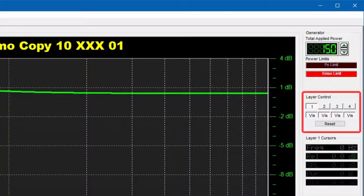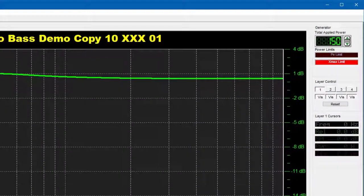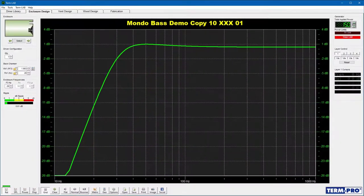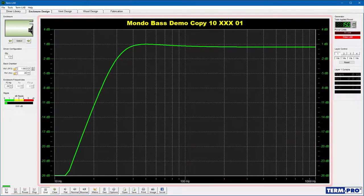The Layer Control panel is used to control the active design layer. TermPro allows you to work with as many as four independent designs at the same time. The Layer Cursors panel is used to display the graph values at the location specified by the mouse pointer. The graph is used to display various plots related to the current design, such as frequency response, SPL, power handling, and cone displacement.